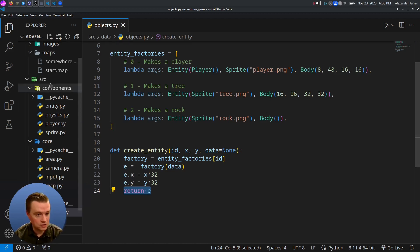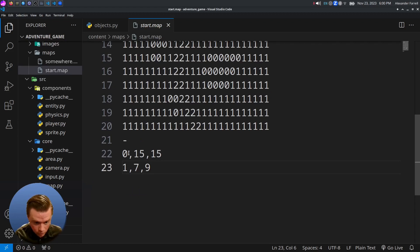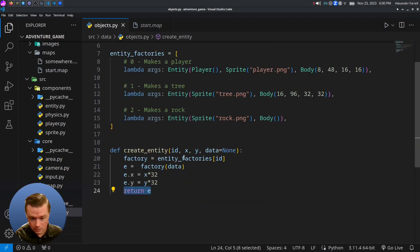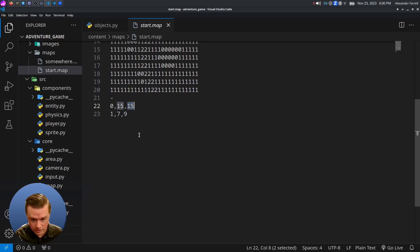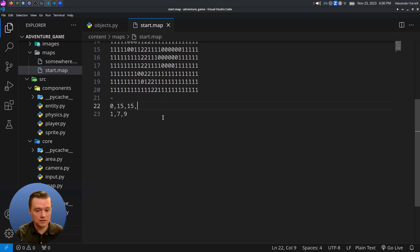Looking at the map file, we have the ID, X, and Y. That maps directly to our create_entity function: ID, X, and Y. Optionally, we can have additional data after — like a name or any other arguments — that will also get passed in to further customize the entity.